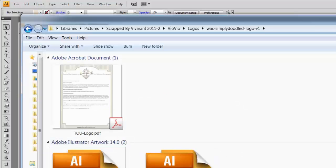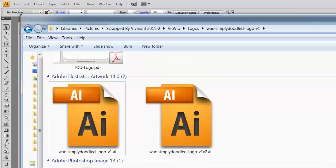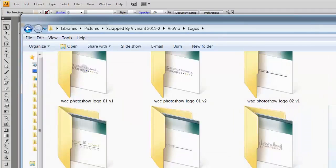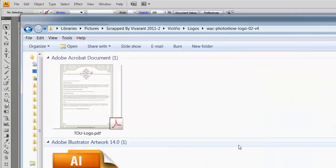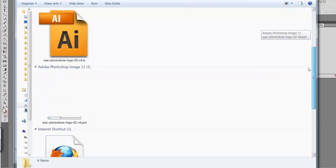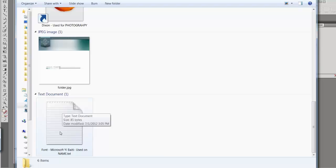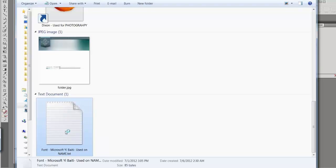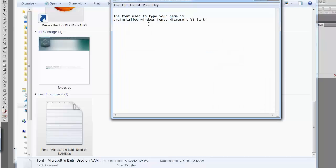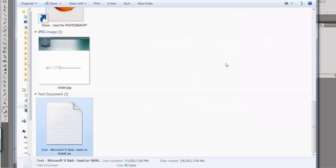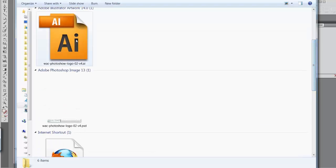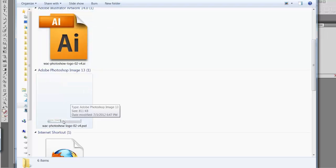Next I'm going to show you how to edit the PSD file. Most people probably already know how to do this, but just in case I'll show you anyway. Our logos will either come with a link to download a font file, or in some cases you'll see a text document instead. If you click on it, it tells you the name of the font and indicates that this is a pre-installed font in Windows, so you won't need to download it.